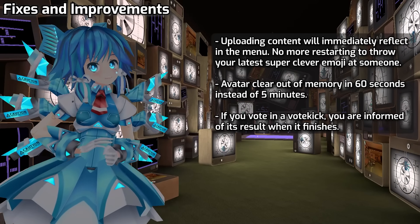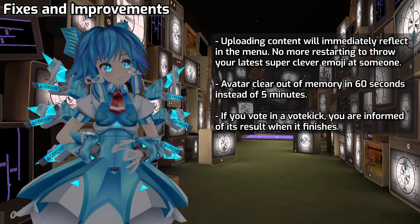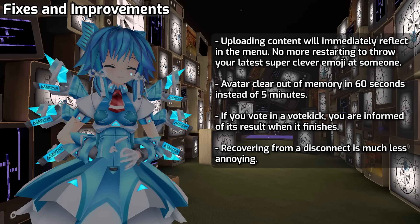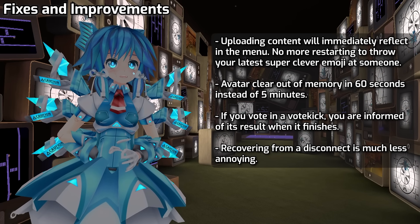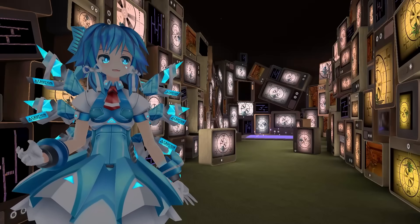If you participate in a vote kick, you'll now be told what the results are after it's done. When you disconnect from VRChat, we've improved the messaging that you get, as well as the reconnection behavior.